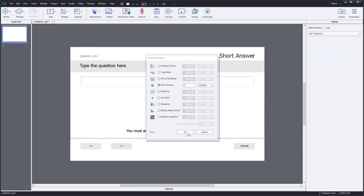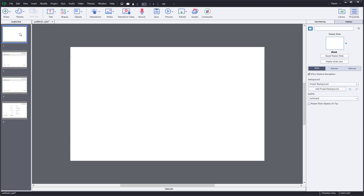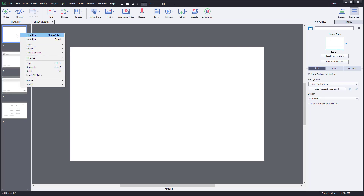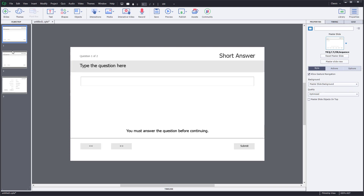Once I press OK, you can see that the short answer questions actually pop up. Since I chose two questions, two slides pop up. I'm just going to delete out the first slide so I can just work with these two.